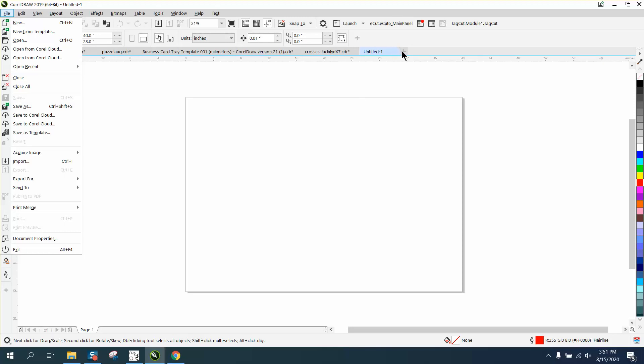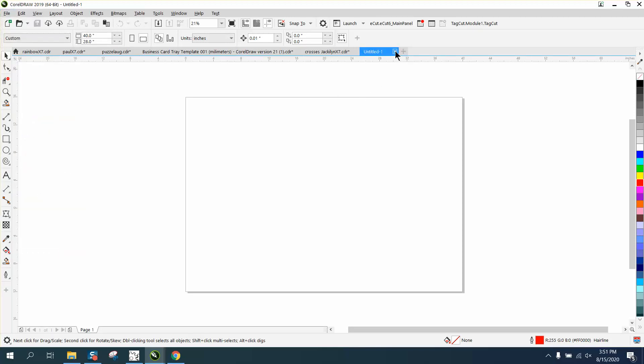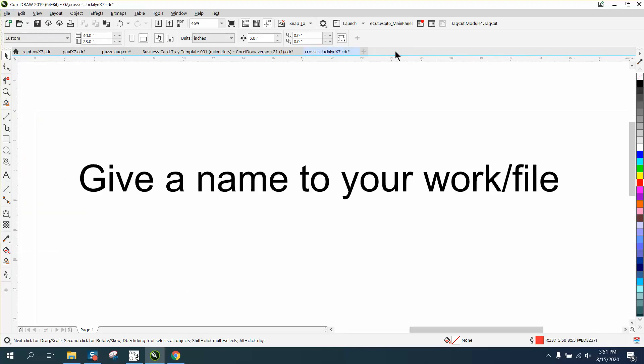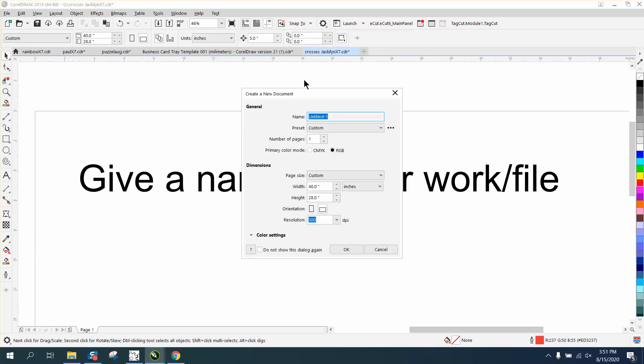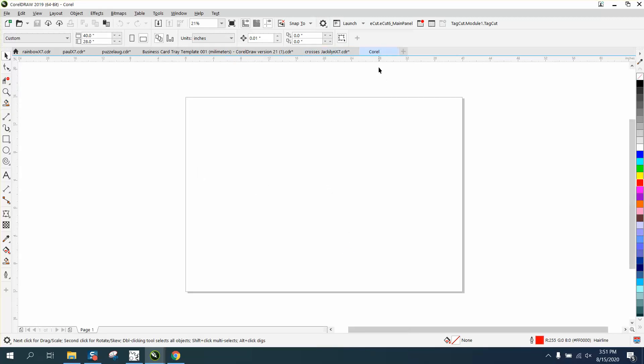But it's always easier to, when you're going to start a job and draw something from scratch or import something, just hit New and name it right here. And then when you do that, we'll just call it Corel, and hit OK, and there's your Corel file.